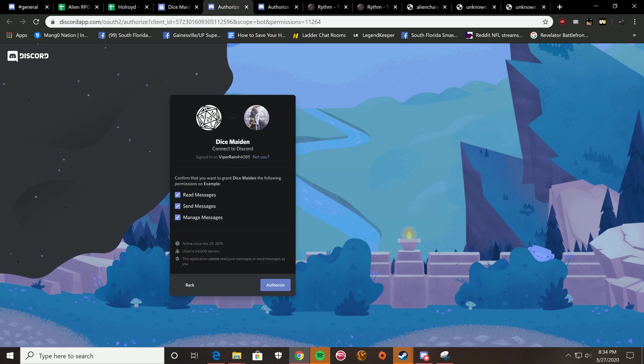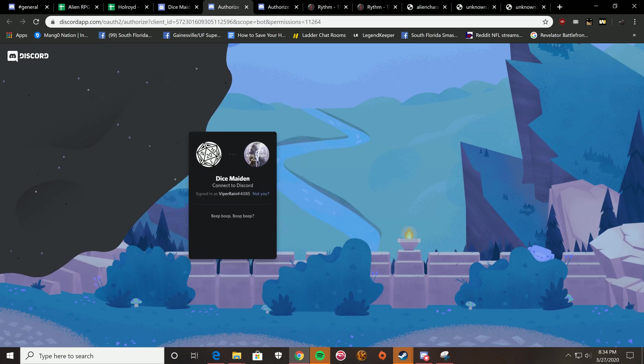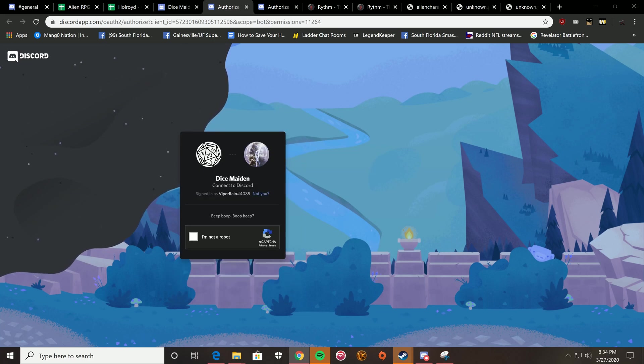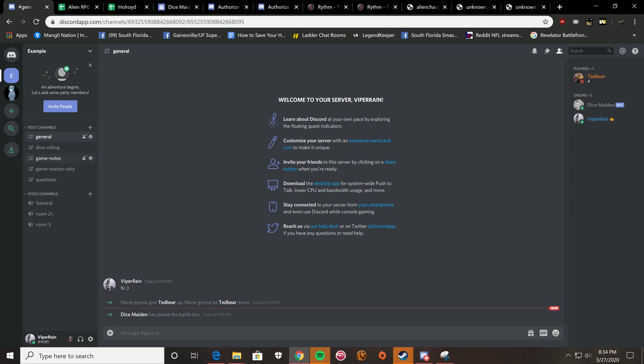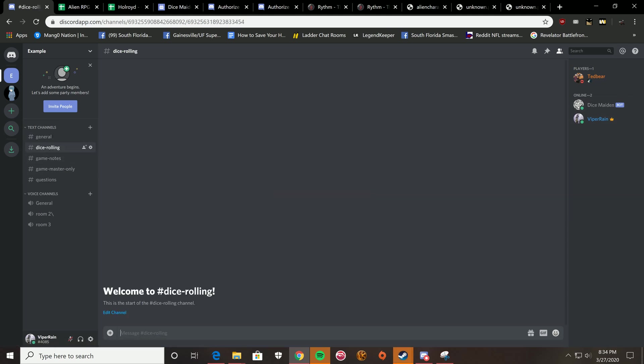You're going to click invite. Invite them to the server. Captcha it. And boom. As you can see, it has joined the server. So, when you go to roll dice, for whatever reason, whether it's stats, roll checks.